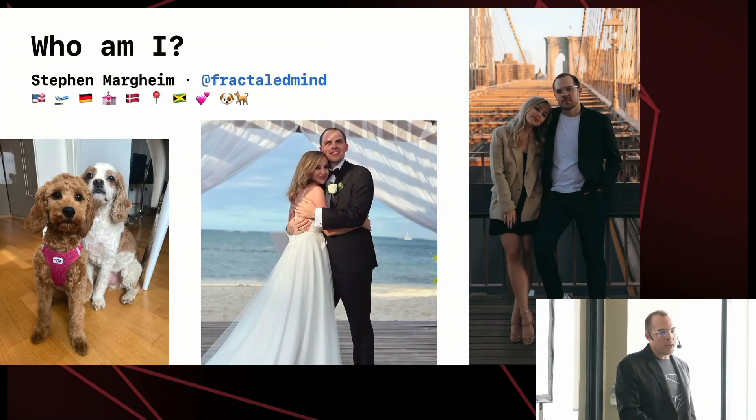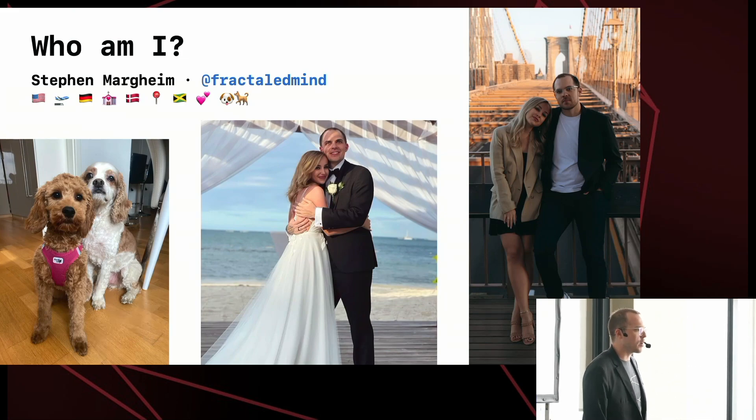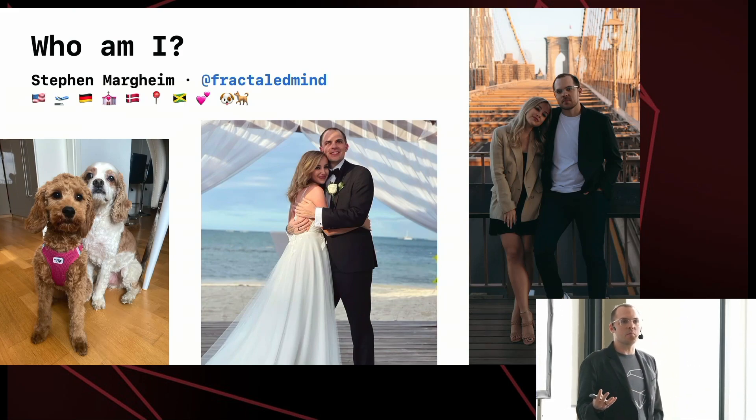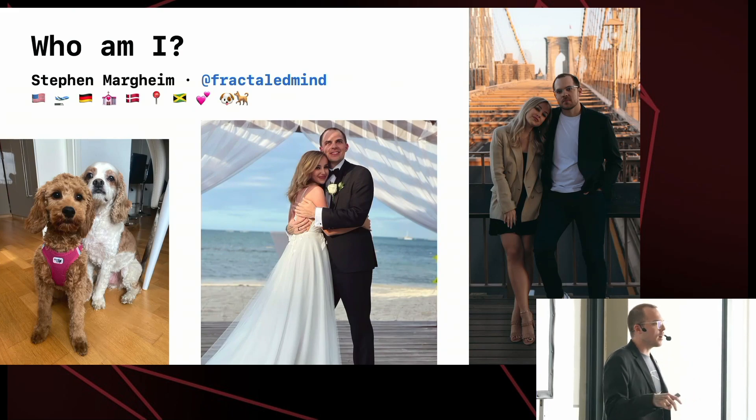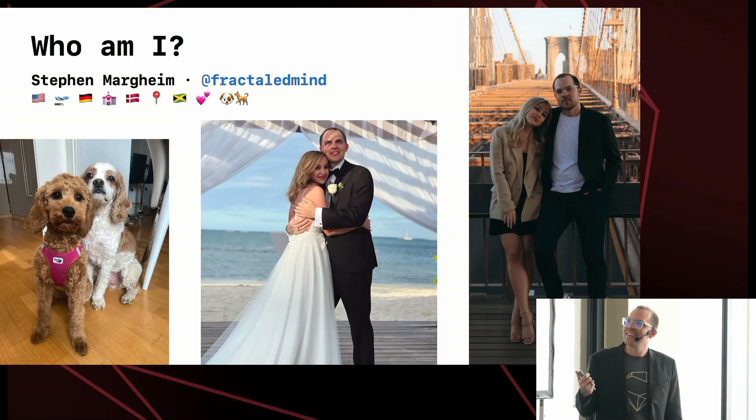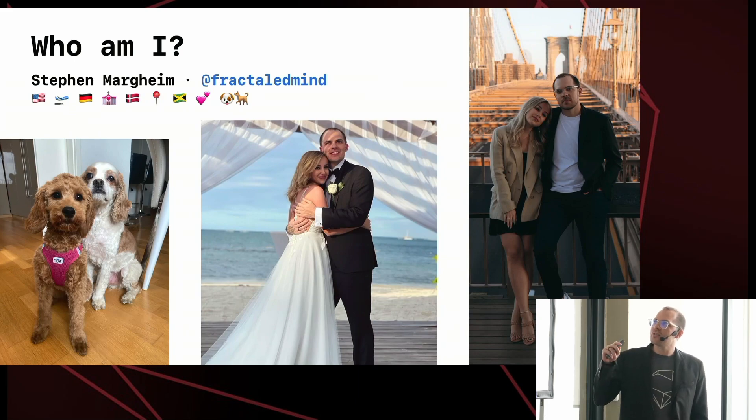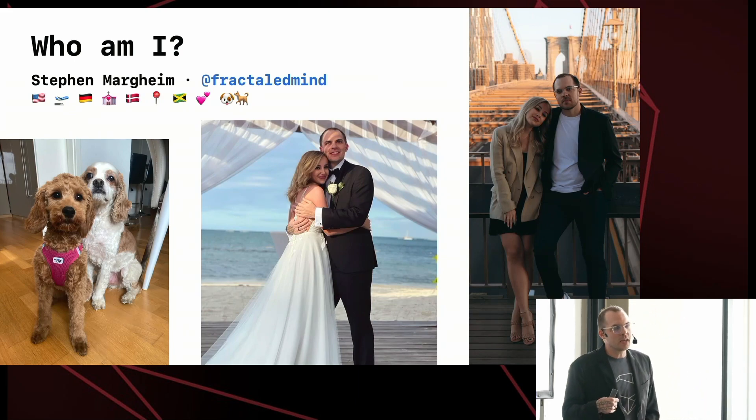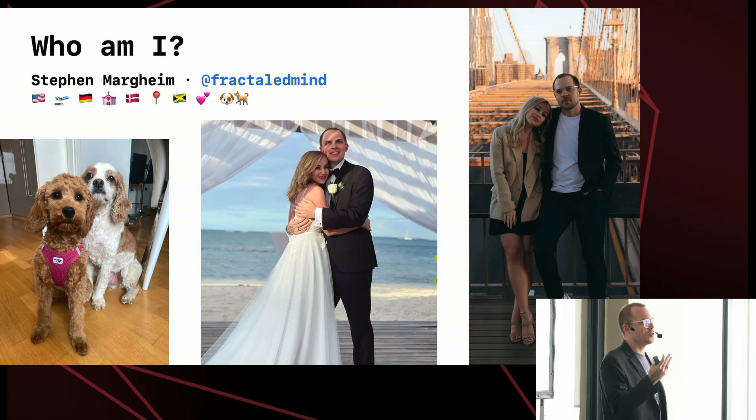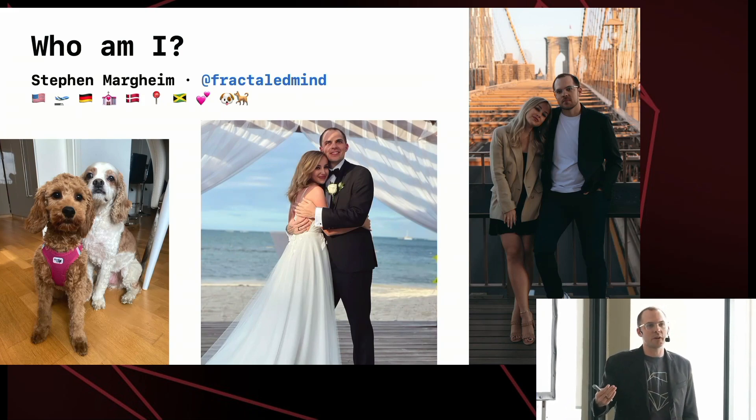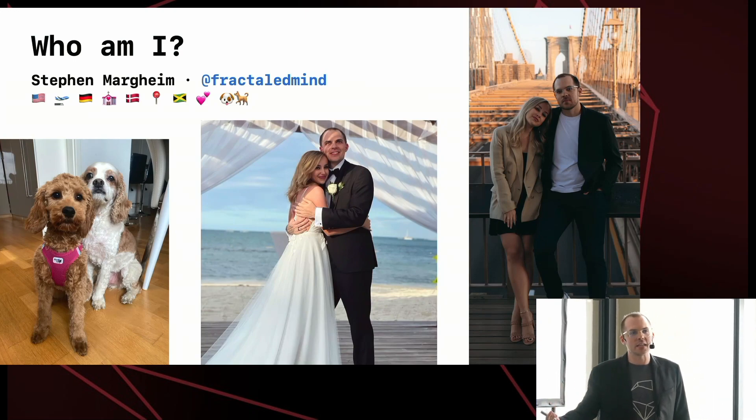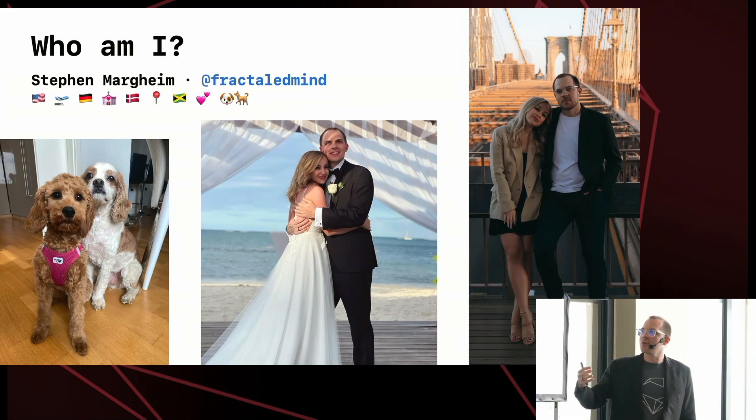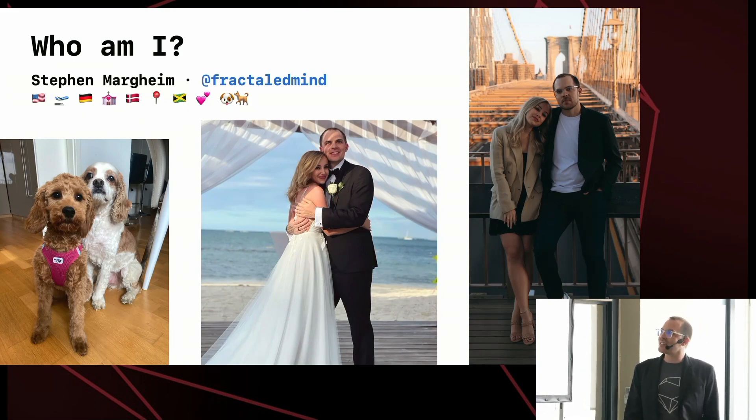As Sveti said, my name is Steven. You can find me on Twitter at FractaledMind. I'm an American expat that moved to Berlin, Germany five years ago. And about five weeks ago, I got married. It turned into a bit of an international adventure. We live in Germany, but getting a marriage license in Germany turned out to be functionally impossible for two non-citizens. So we ended up taking the train up north to Denmark, got a Danish marriage license, then planned a destination wedding in Jamaica and took photos in New York. So it was a fun couple of months.